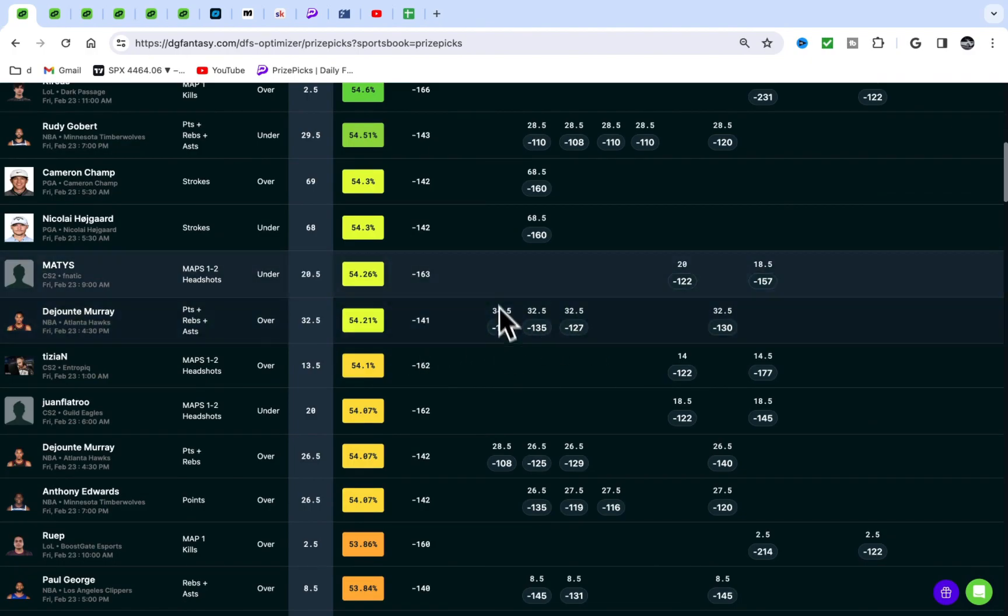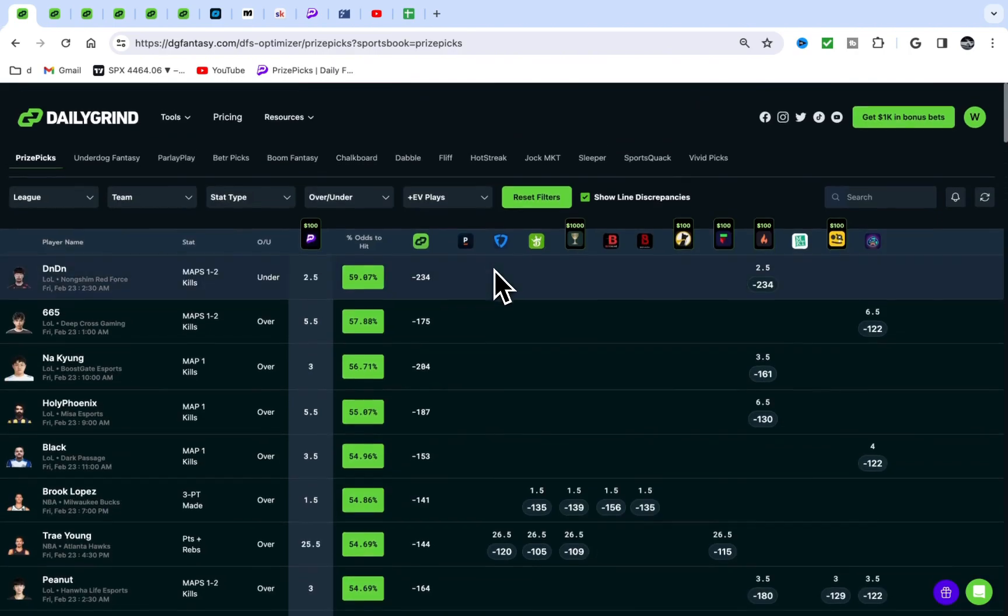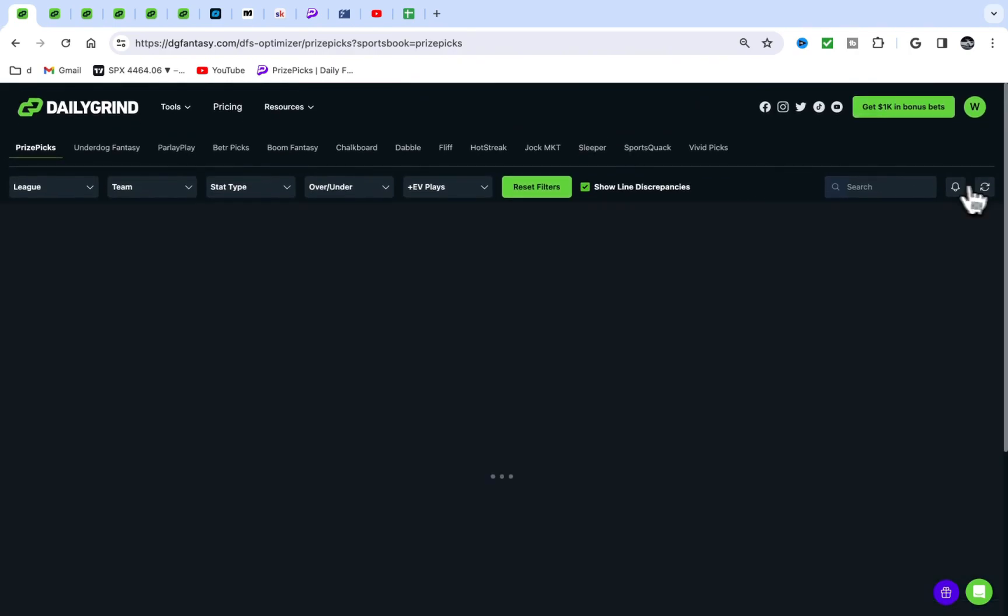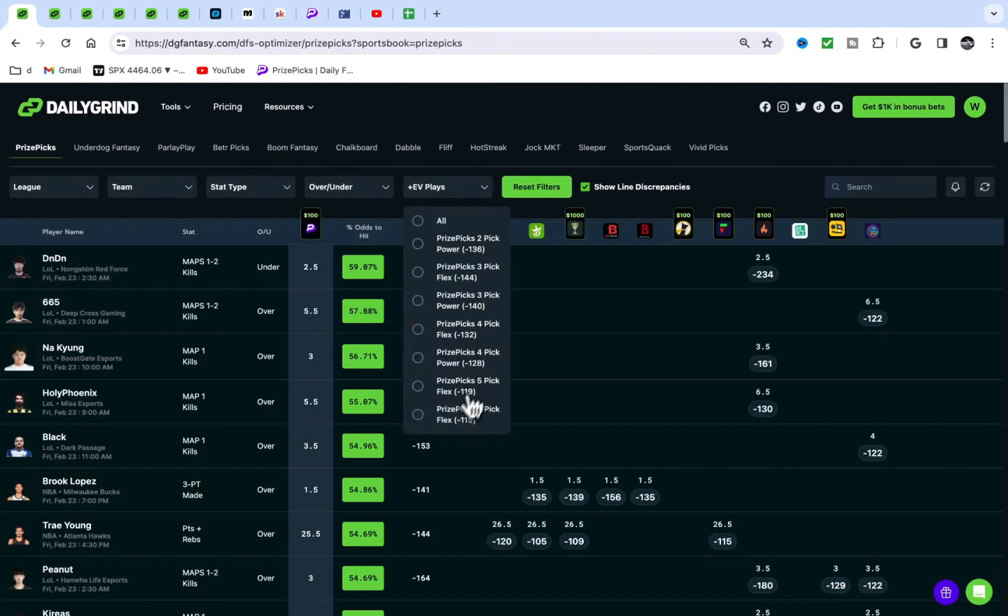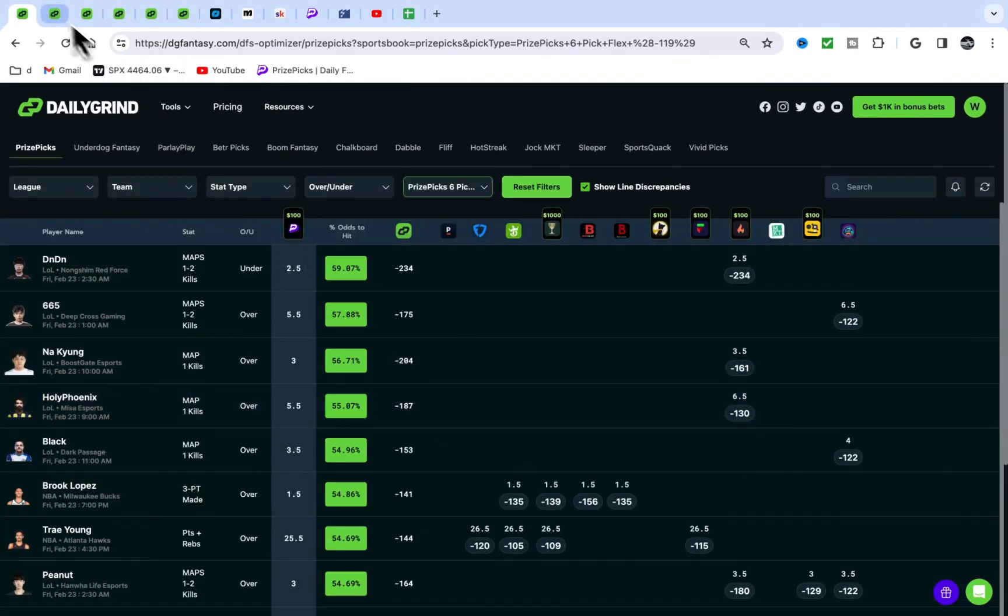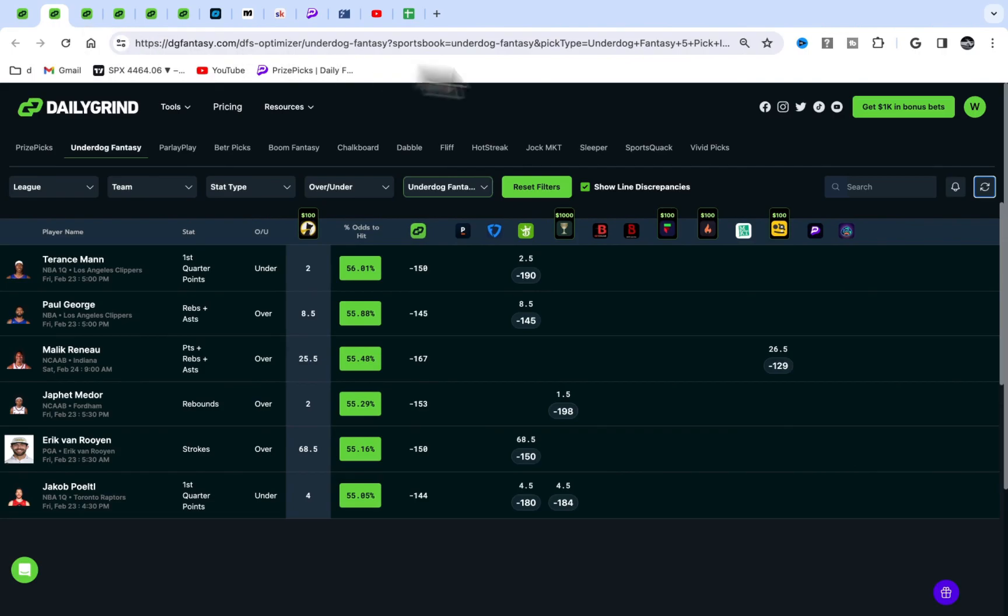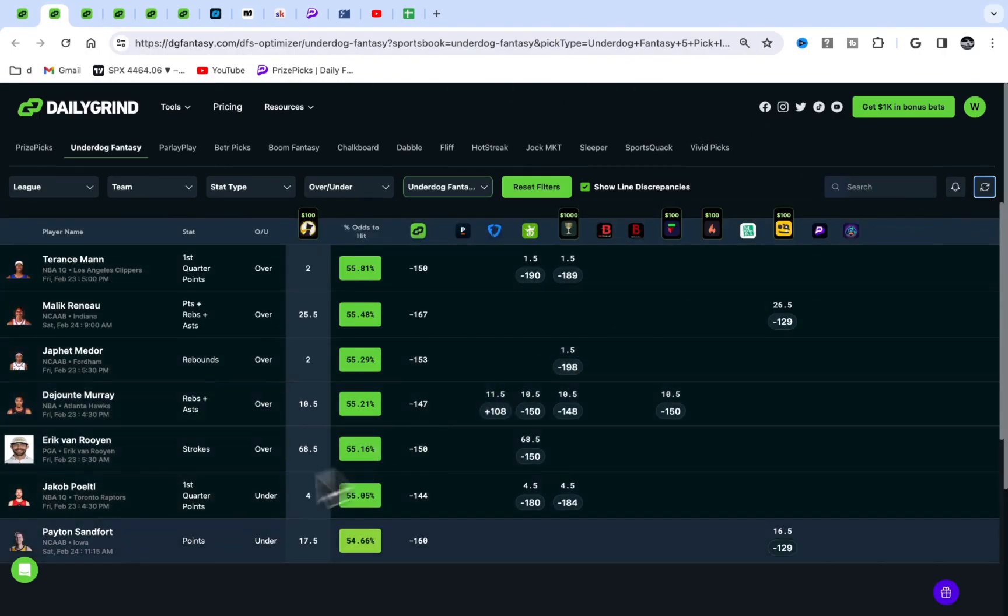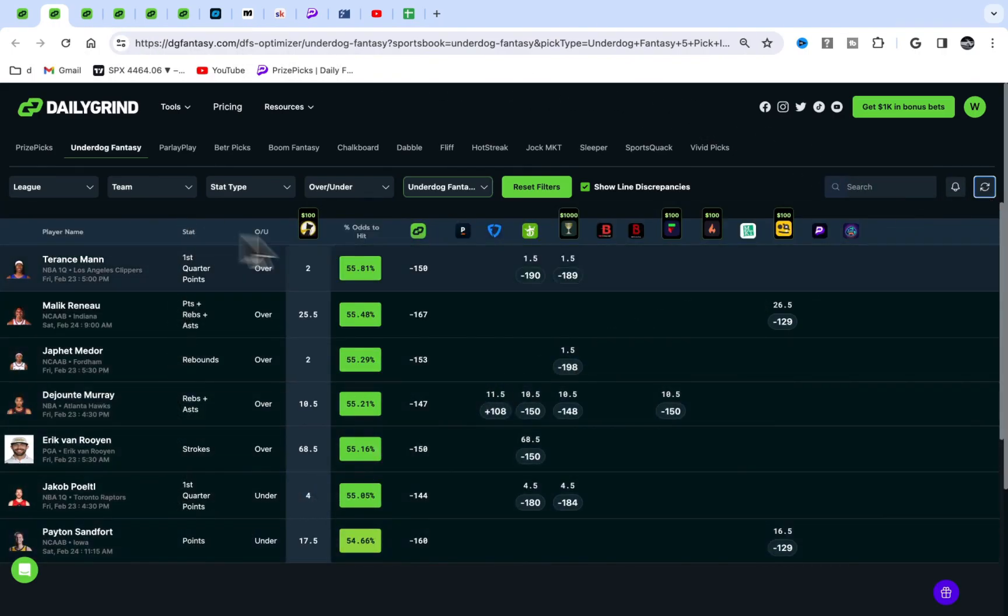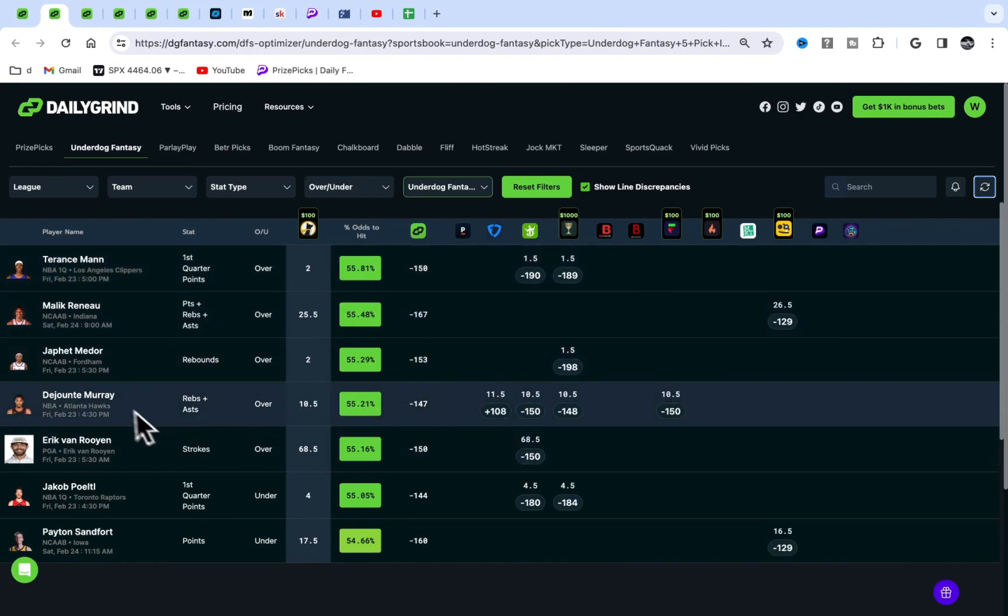Dejounte Murray at 34.5—I don't know what Fanduel was going on at 34.5, but this would be good for an under. But they have the over favored, all these books have the over favored. That's Prize Picks, let's hop on to this terrible site right here. Let's go to Underdog.